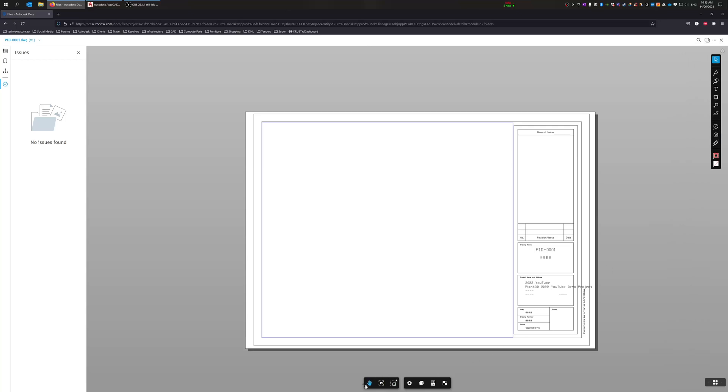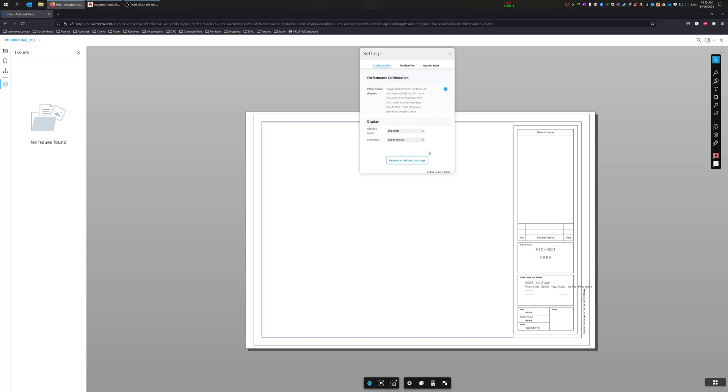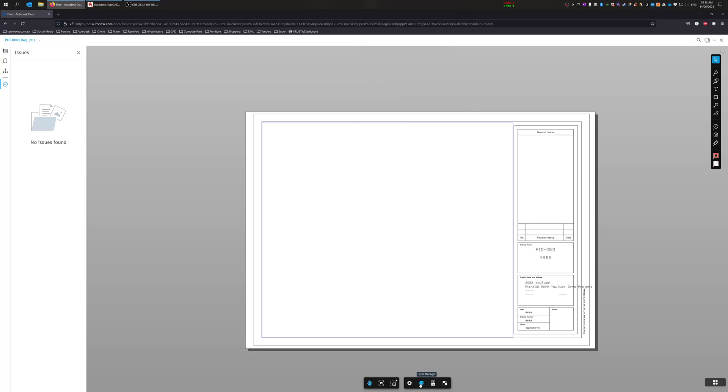Okay, usual interface that was with BIM 360 as well. So pan, fit, zoom, window, any of the settings you can come through and modify those, but we'll look at those at another later date. Layer manager.